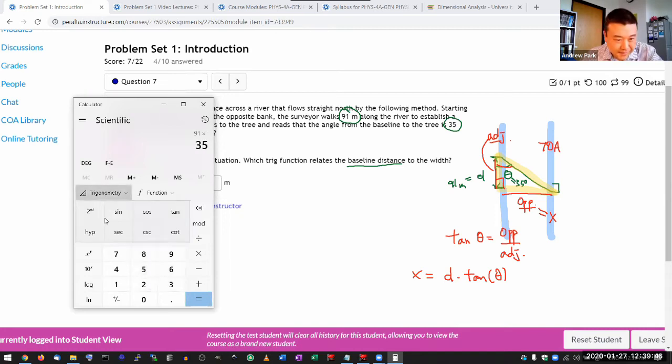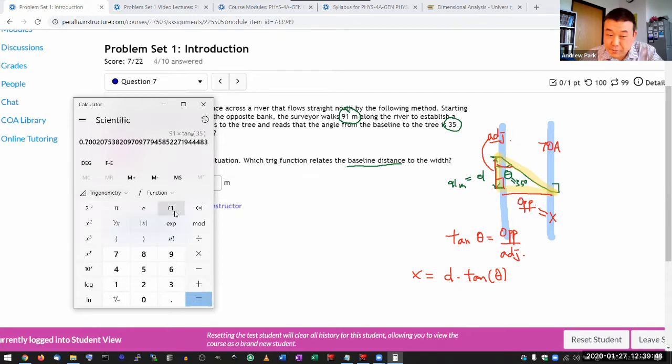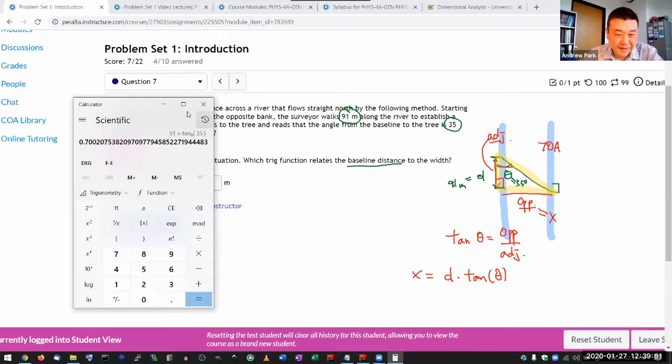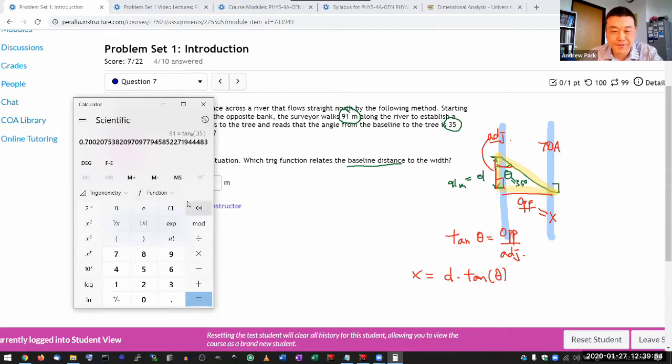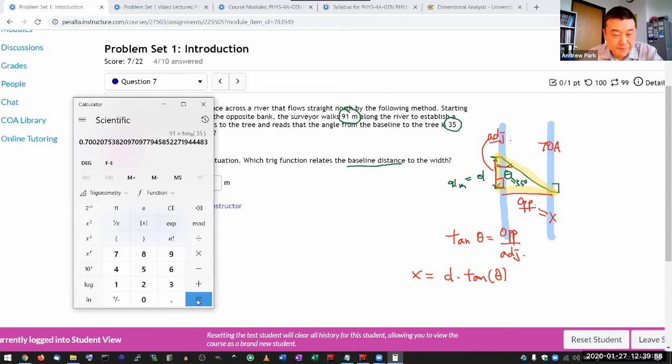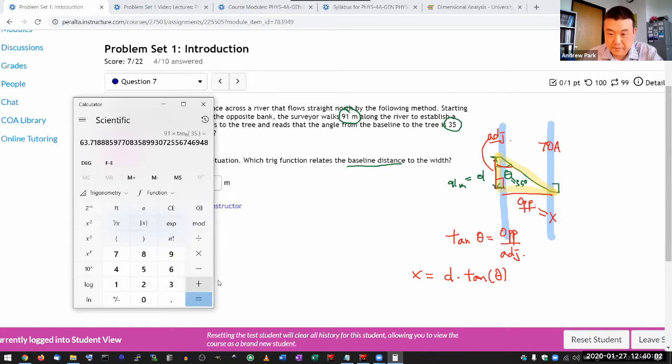You should always know how your calculator works. And I'm reviewing this expression here to make sure the calculator is interpreting my input correctly. And then I type in equals to have it evaluate this. Equals. Okay.